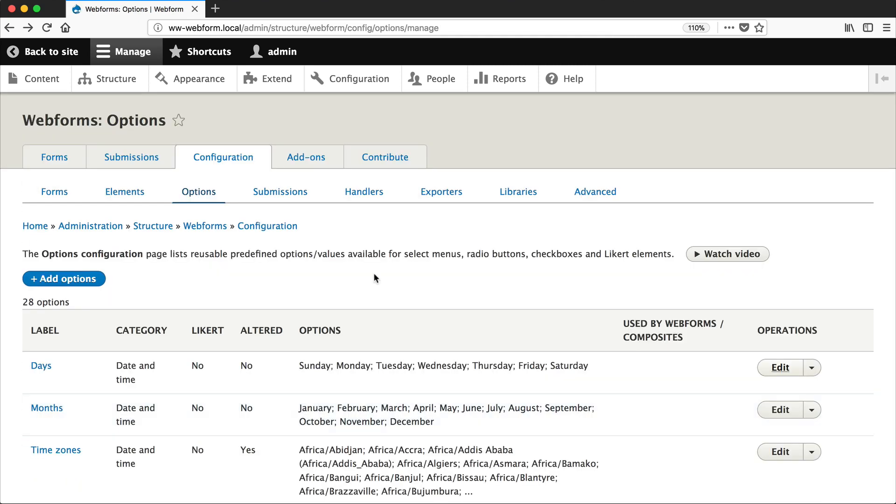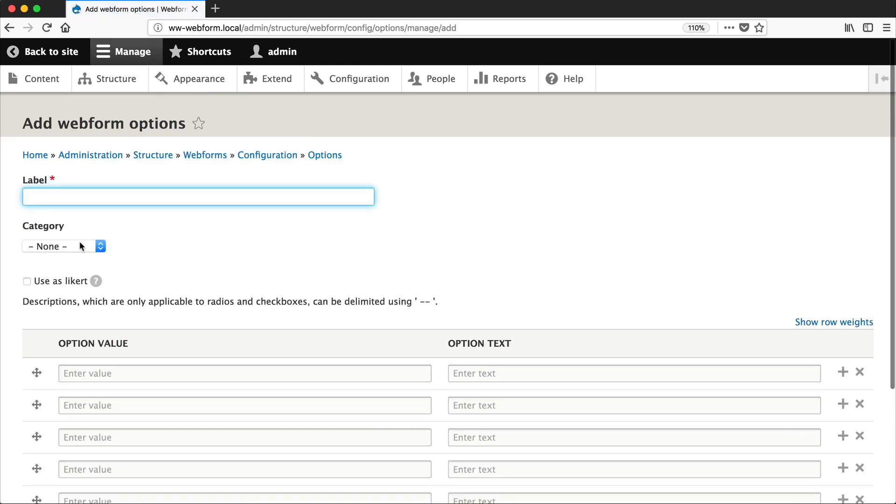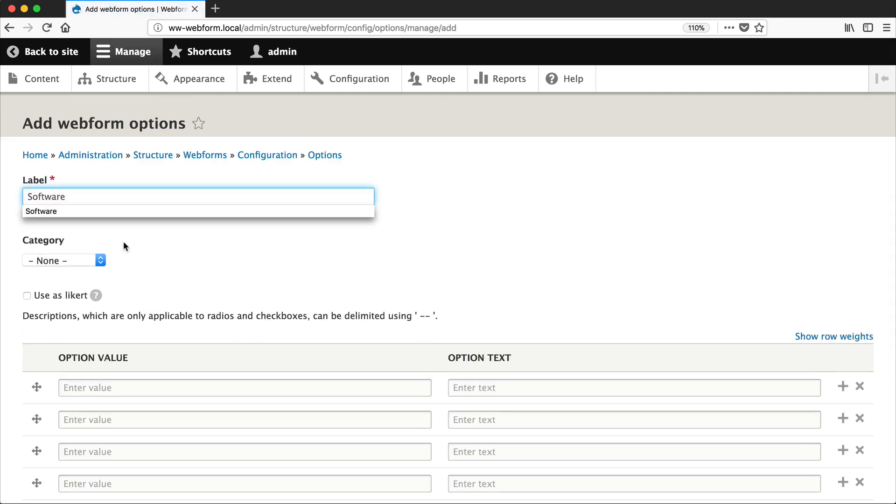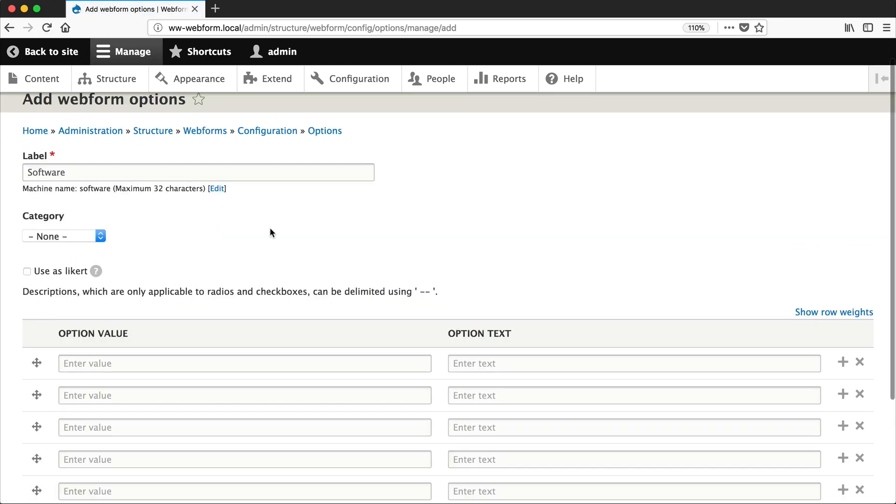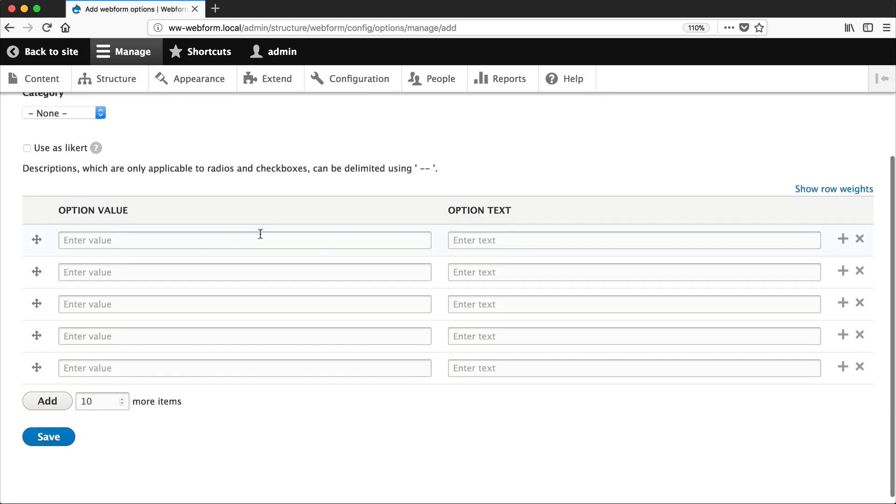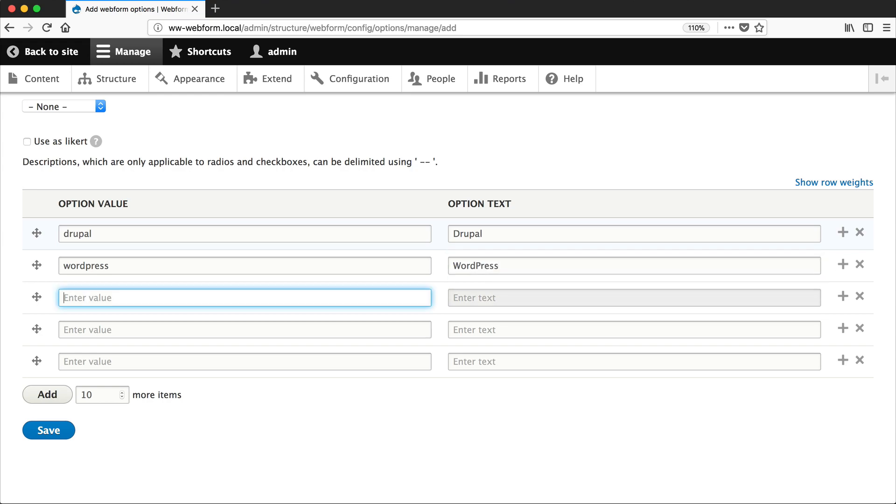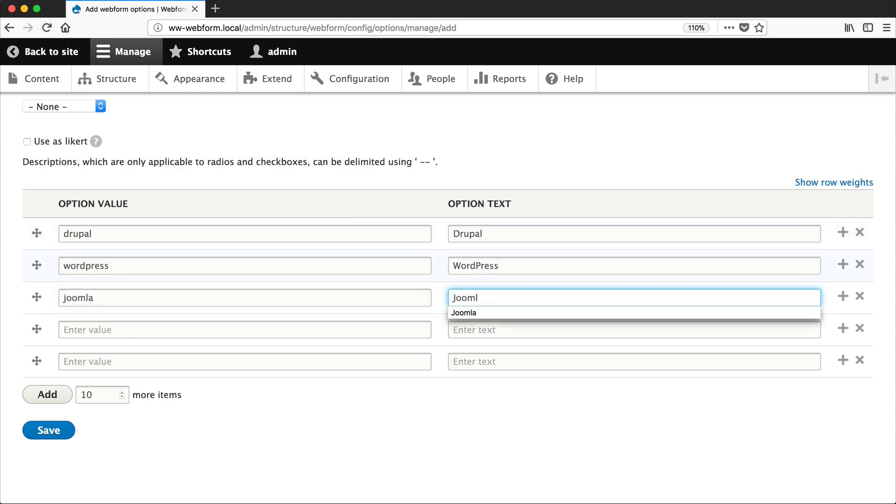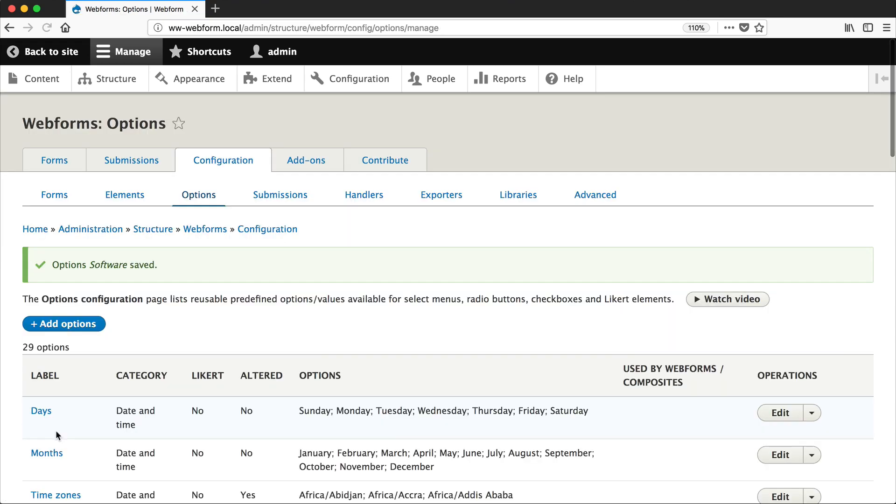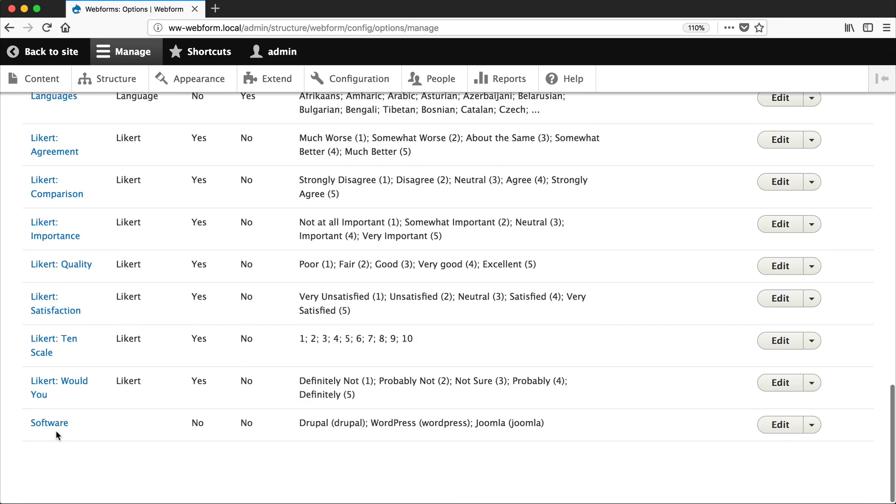Let's now create our own predefined options. So click on Add Options, and we'll call it Software. And let's add in the following options: Drupal, WordPress, and Joomla. And you can see our predefined options right down at the bottom.